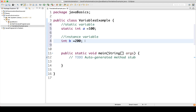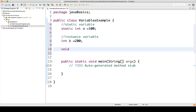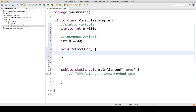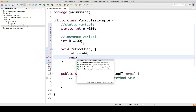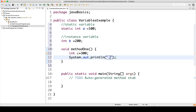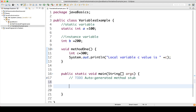Similarly, we will make one instance variable. For an instance variable you don't need the static keyword — we use b as the variable and assign the value 200. Then for a local variable, you need a method, so let's define a method called methodOne. Inside the method we write int c = 300 and print this value.